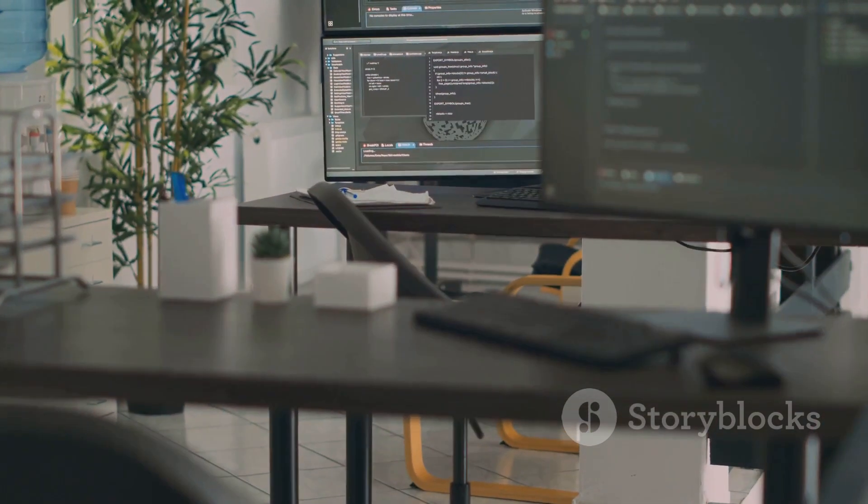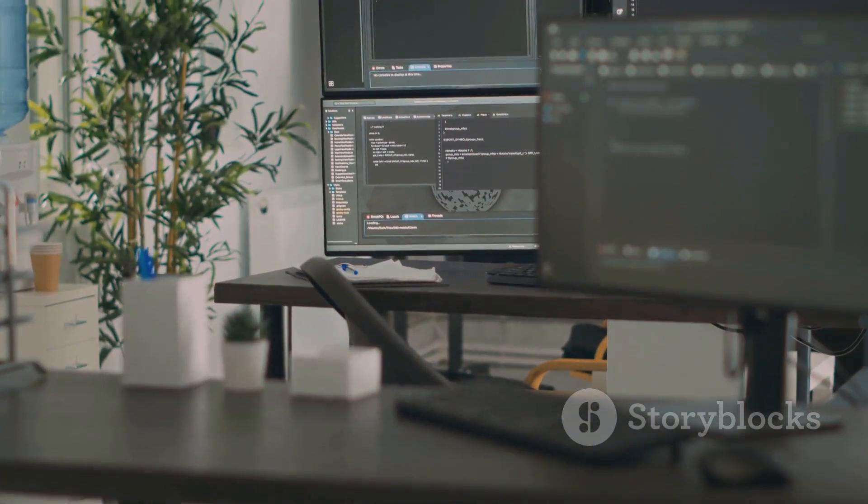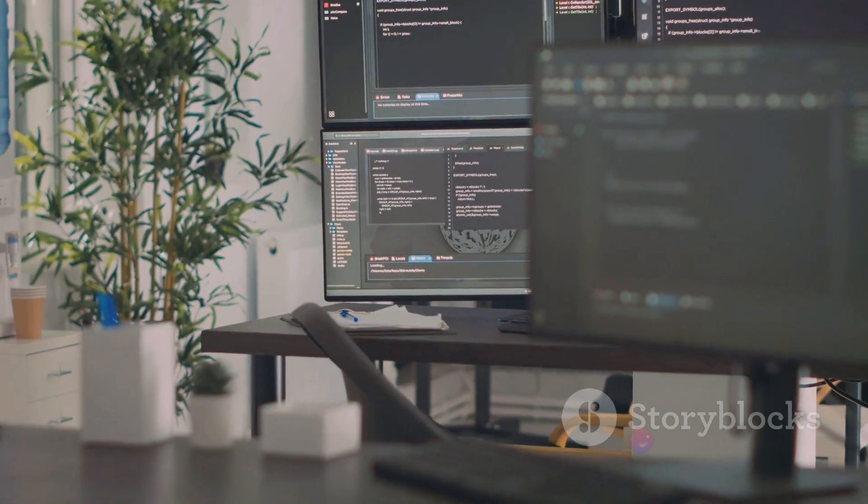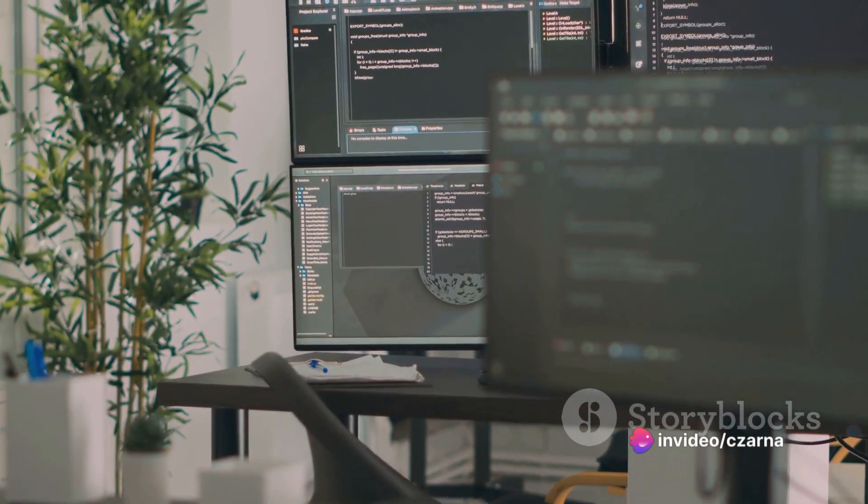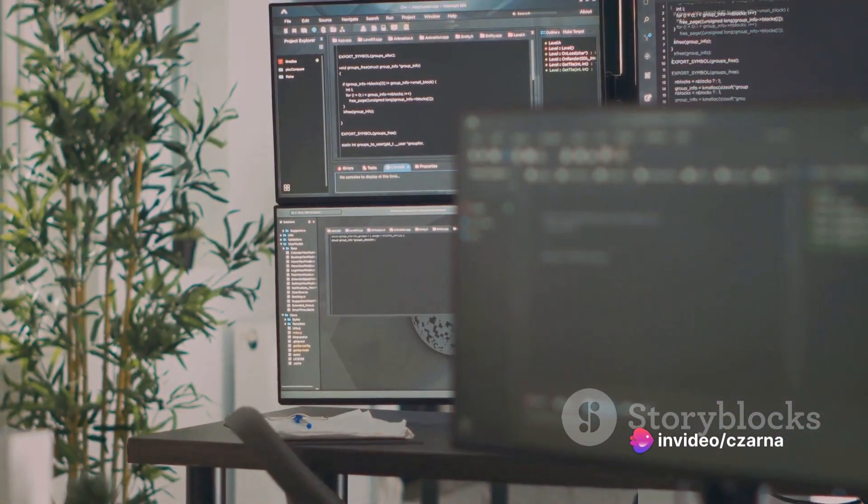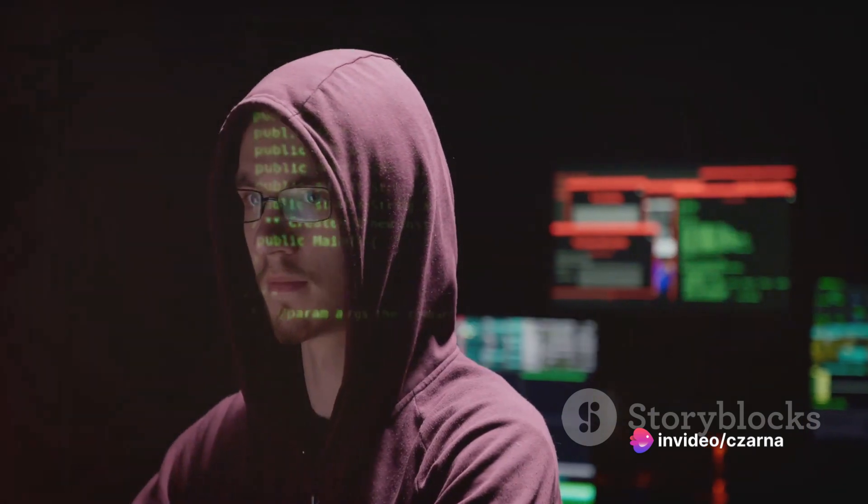For instance, if a website is using an outdated version of a certain software, it might be more vulnerable to certain types of attacks.